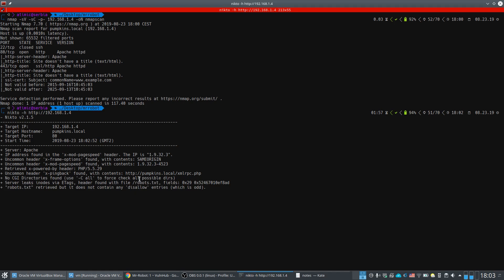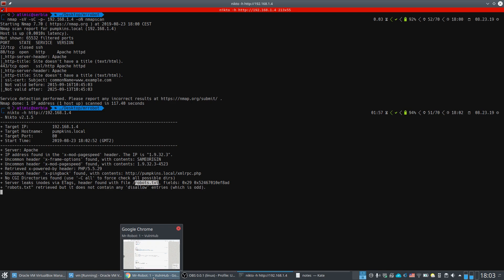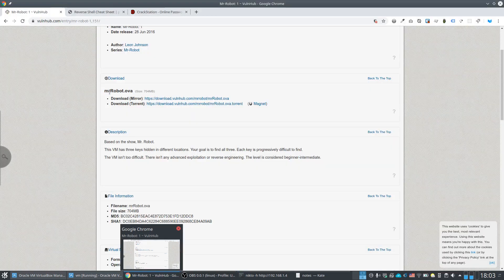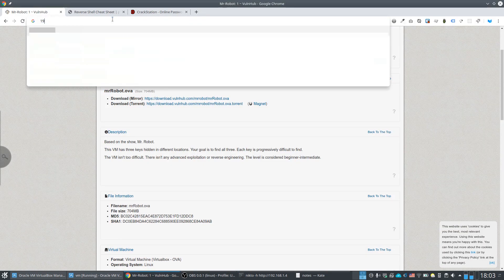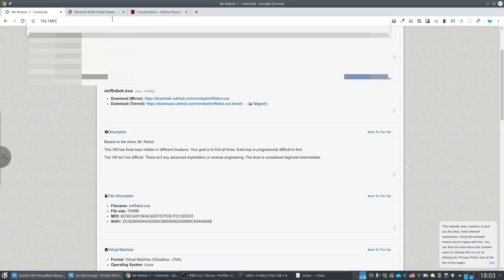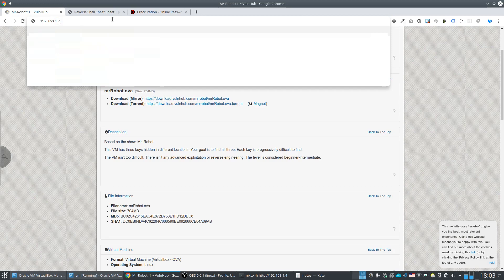The first interesting thing Nikto found is the existence of a robots.txt file. While Nikto is still working, let's navigate to 192.168.1.2 to check what's in the robots.txt.